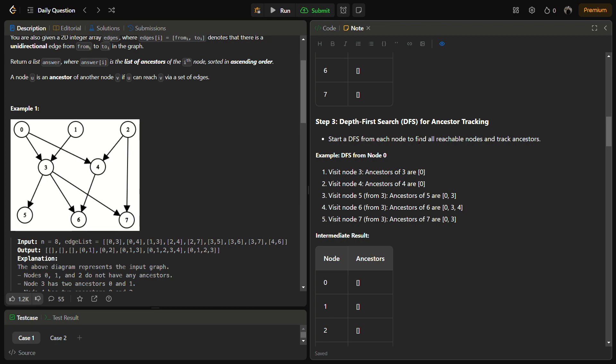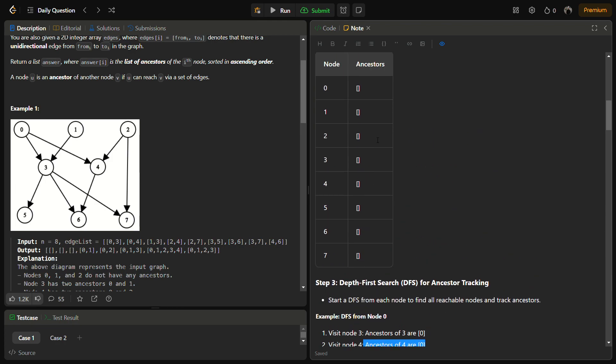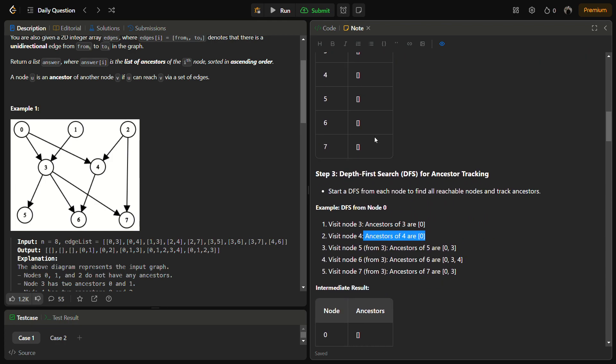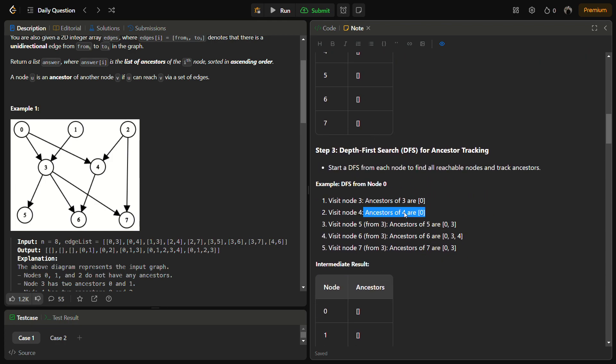Whenever we reach a particular node, we add the previous node from which we reached this node to the ancestor list of this node. Suppose we visit node 3, so ancestors of 3 currently include 0. Then we visit 4, and ancestors of 4 also include 0.